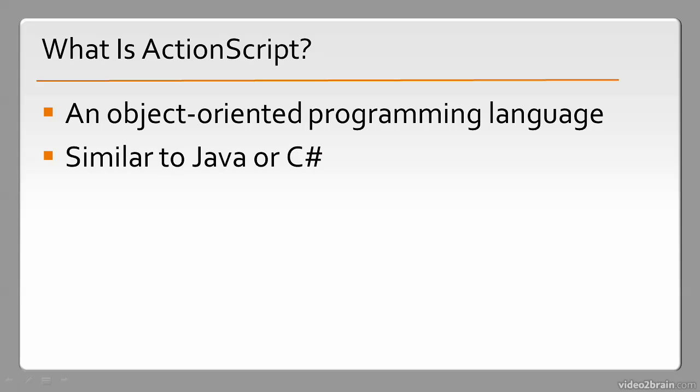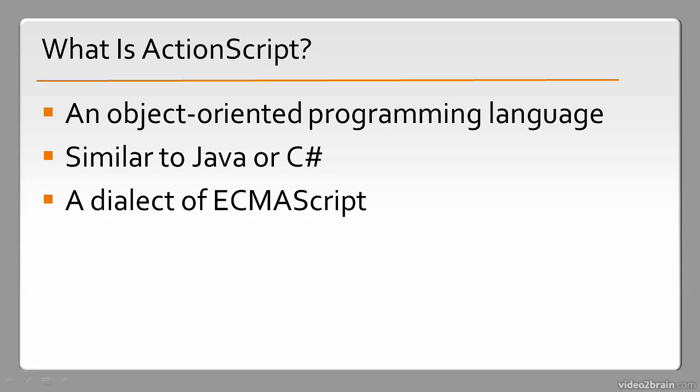It's very similar to Java or C-sharp. It's also a dialect of ECMAScript.